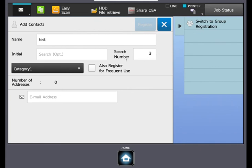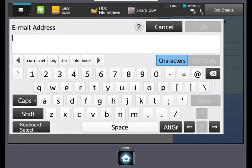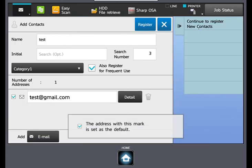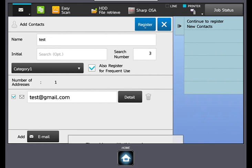If you would like this registration to show up in the frequent use area, select a checkmark. And down here we will enter the email address. Now we select register.